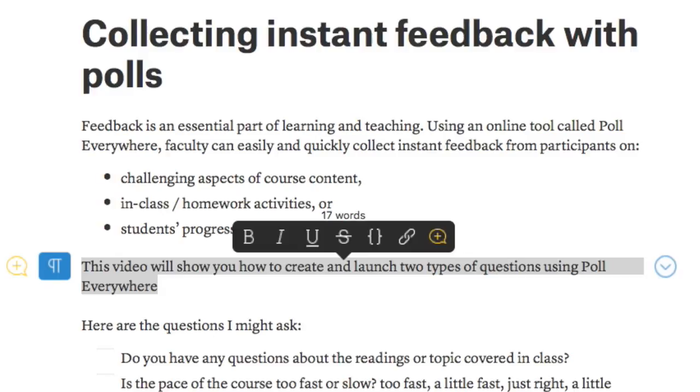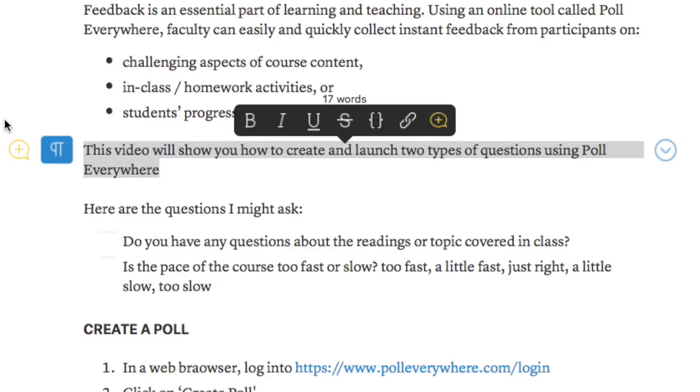Hello, I'm going to show you how to collect instant feedback from students using a poll. We know that feedback is an essential part of learning and teaching. Using an online tool called Poll Everywhere, faculty can easily and quickly collect instant feedback from participants.